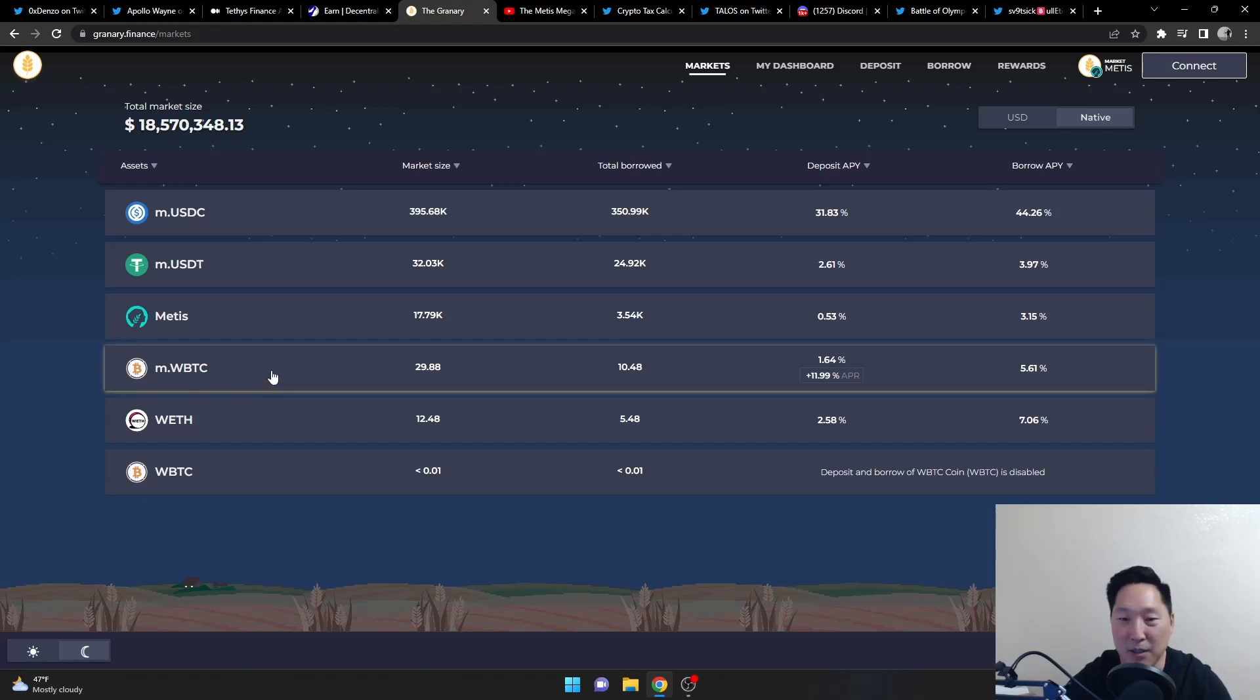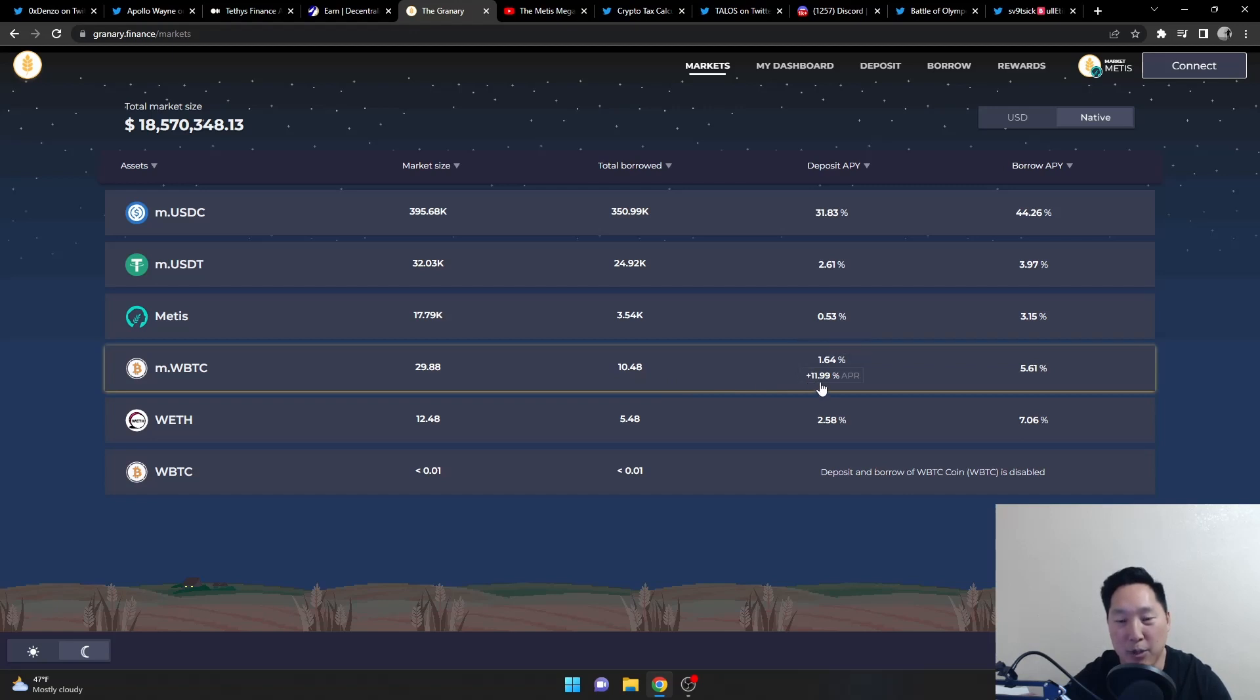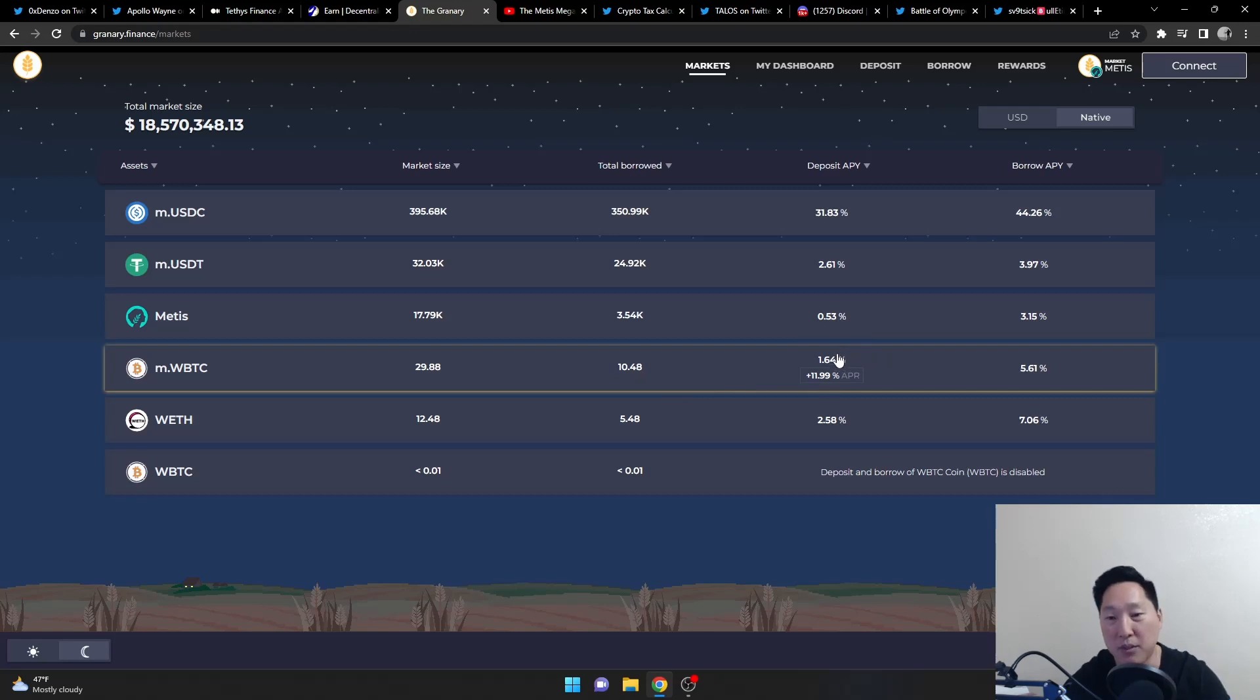Pretty much you can earn the special 12% APR plus the original 1.64, which I believe in APY, but this one's only in APR.